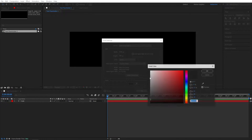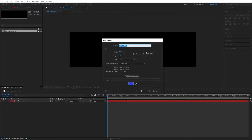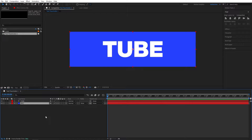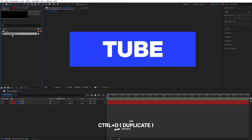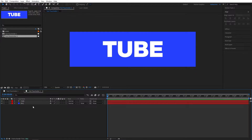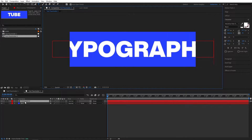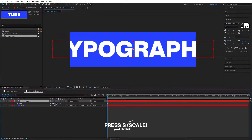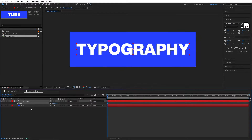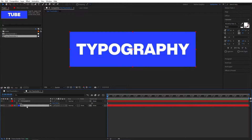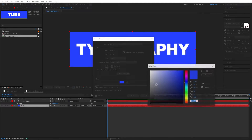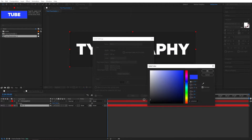Now we need to add a background, so right-click, New Solid. Let's go with a bluish color. I'll call this 'BG.' Now we need to duplicate — go to the project panel and press Ctrl+D to duplicate. Double-click and call this one 'Typography.' Now for the BG, I'll change it to black, so press Ctrl+Shift+Y to bring up the solid properties and change it to something darker. Let's hit OK.